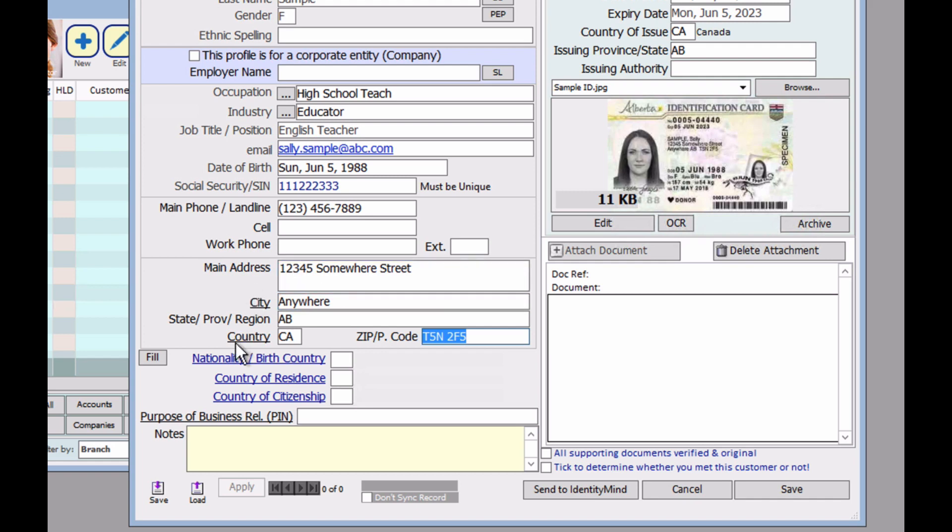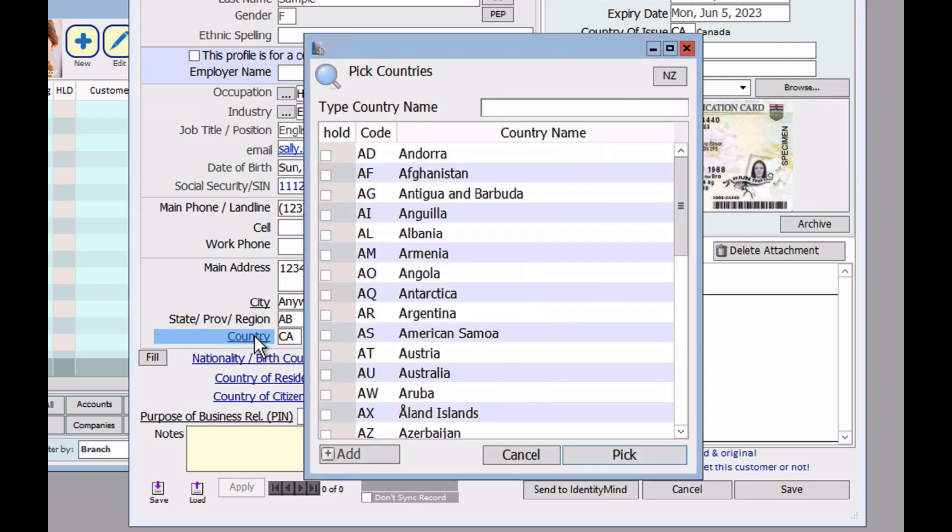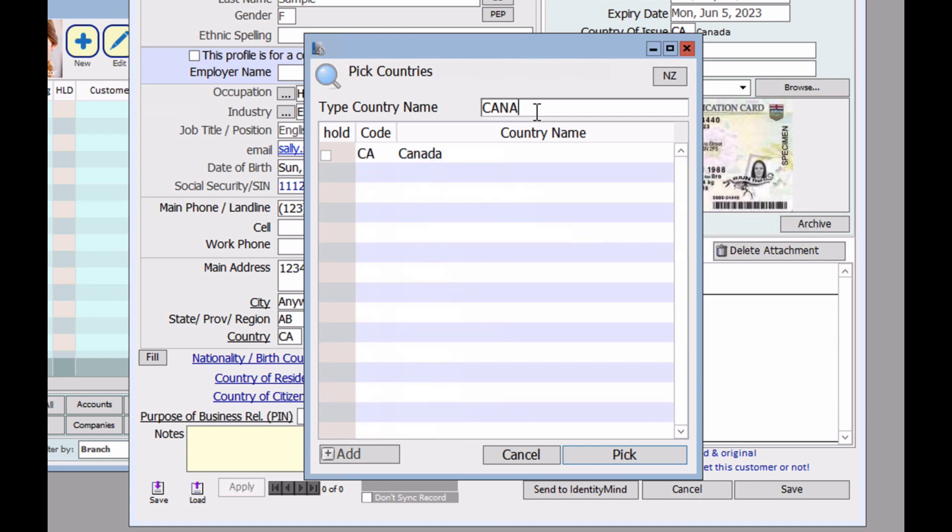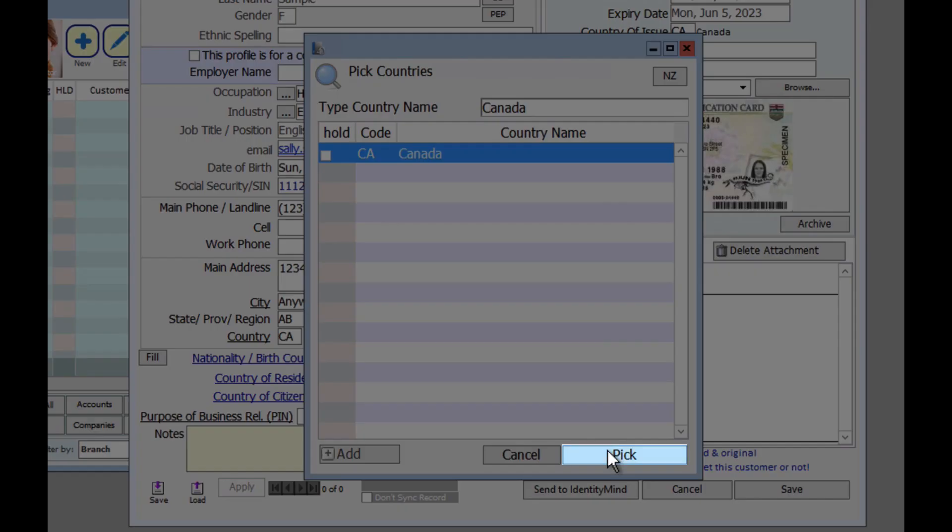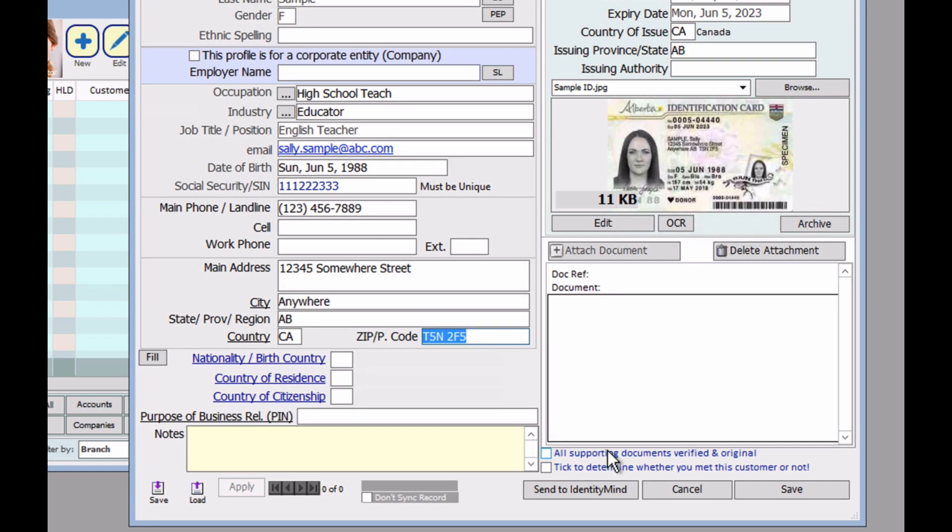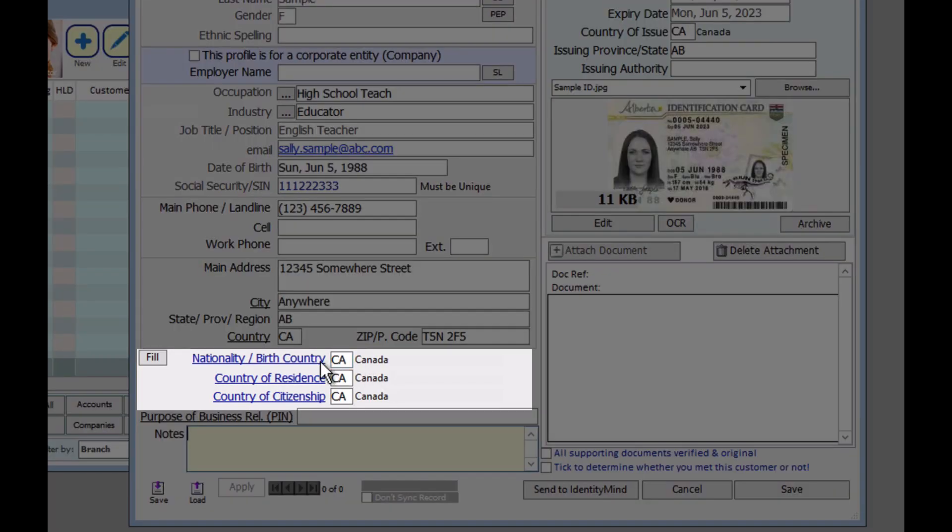So for example, for country, I want Canada and Canada should appear and click on pick. And here below, please make sure to fill in the nationality and birth of country, the country of residence and the country of citizenship.